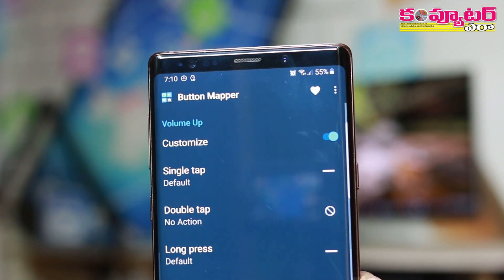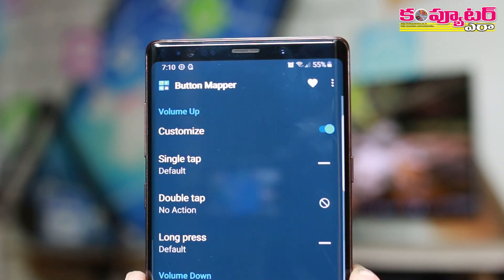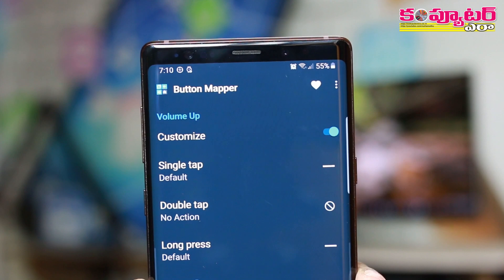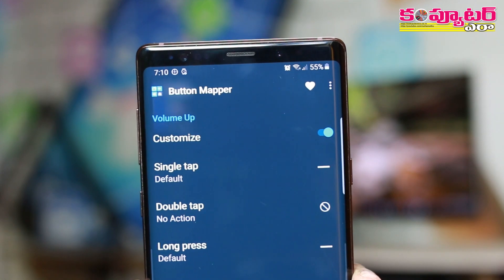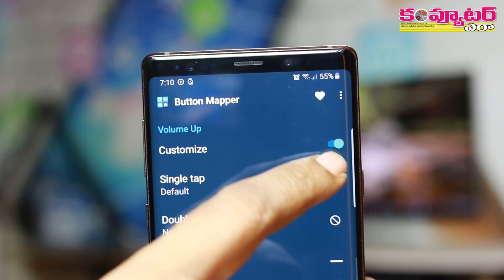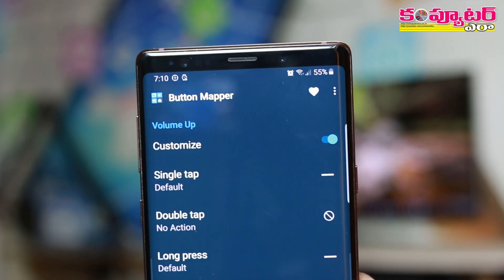If you click on the Valium button, you can click on the Customize option.